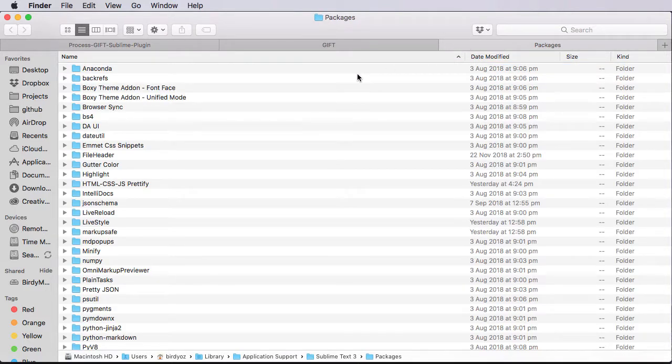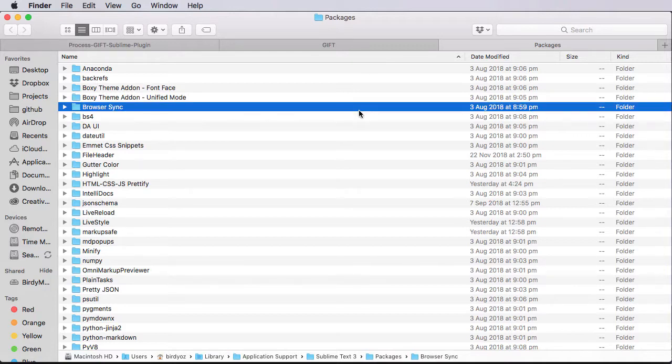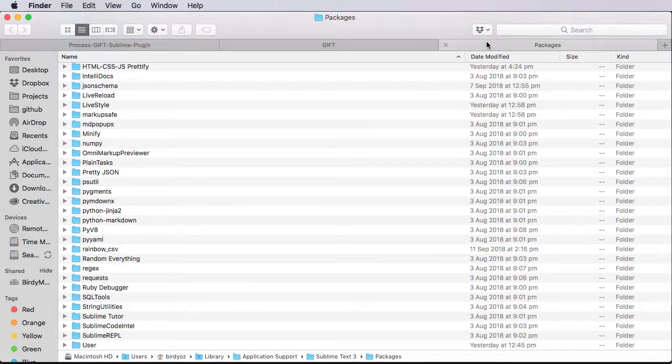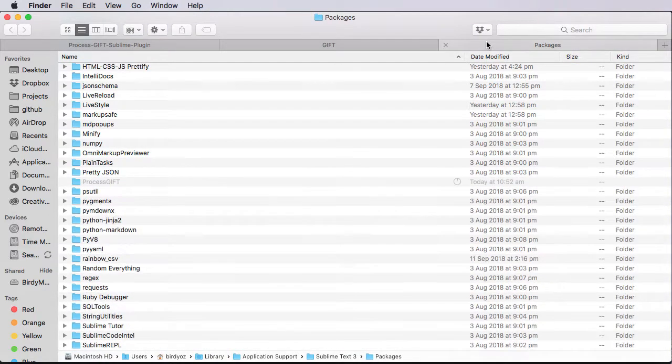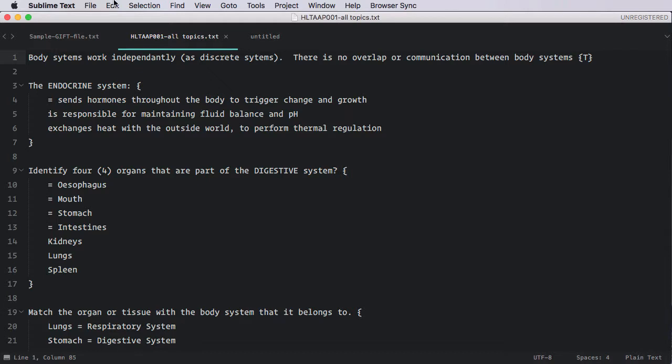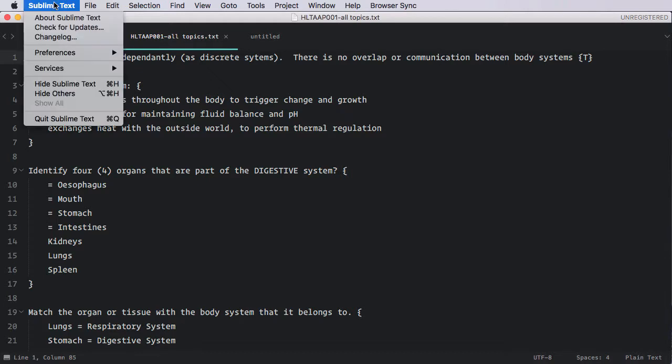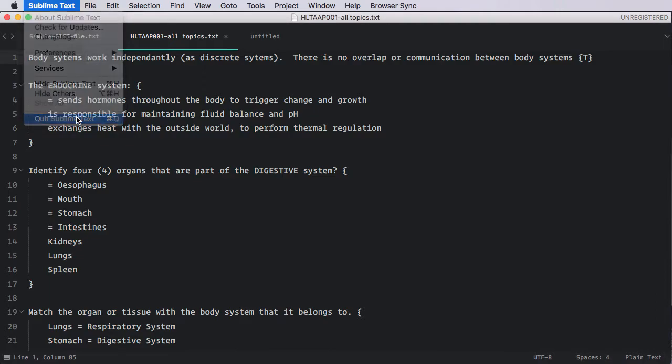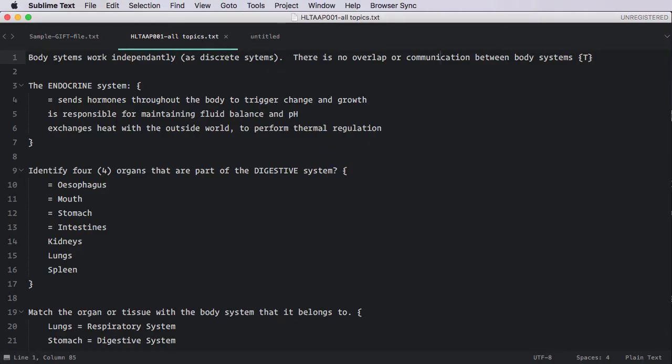I'm doing this on a Mac. Of course, you can repeat these same steps on a Windows machine. You should notice, then, this Process Gift folder is in here, along with all the other folders that might be present in your Sublime Text. Okay, so now that we've installed the plugin, we're pretty much ready to start. I'm going to relaunch my Sublime Text just to make sure that that plugin has been properly deployed. So I'm going to quit it and then relaunch it. And here we are, ready to go.